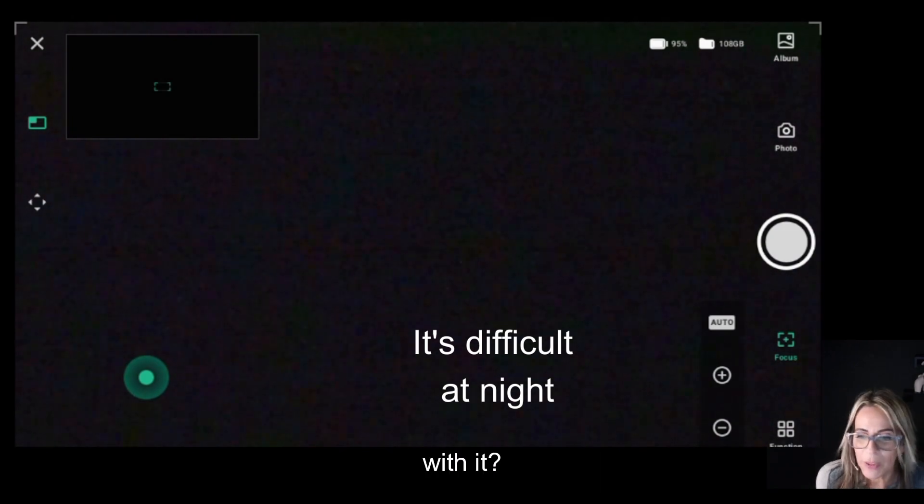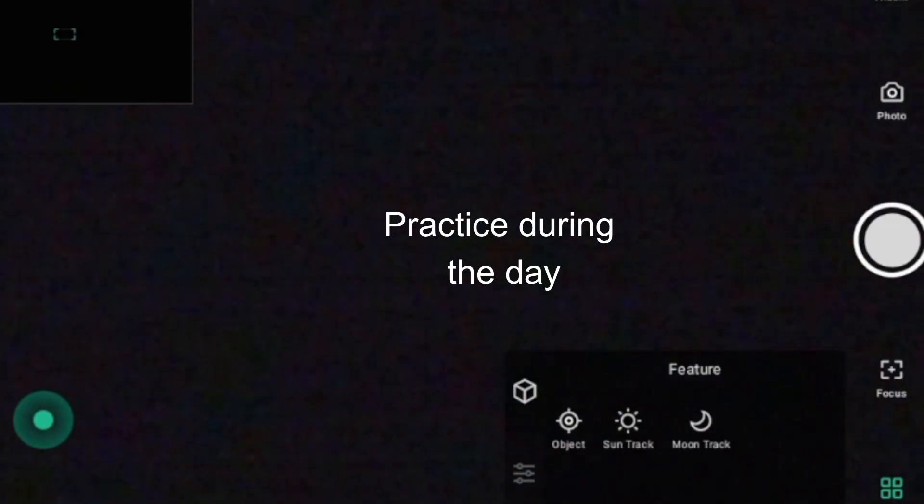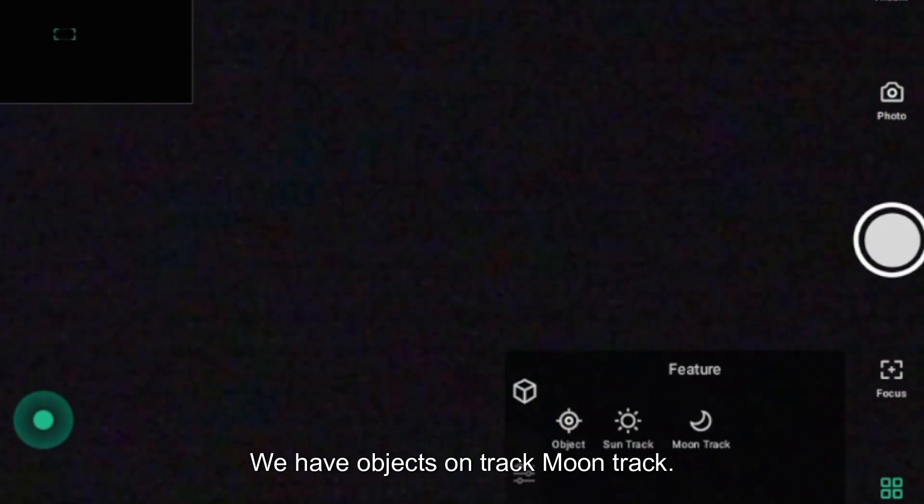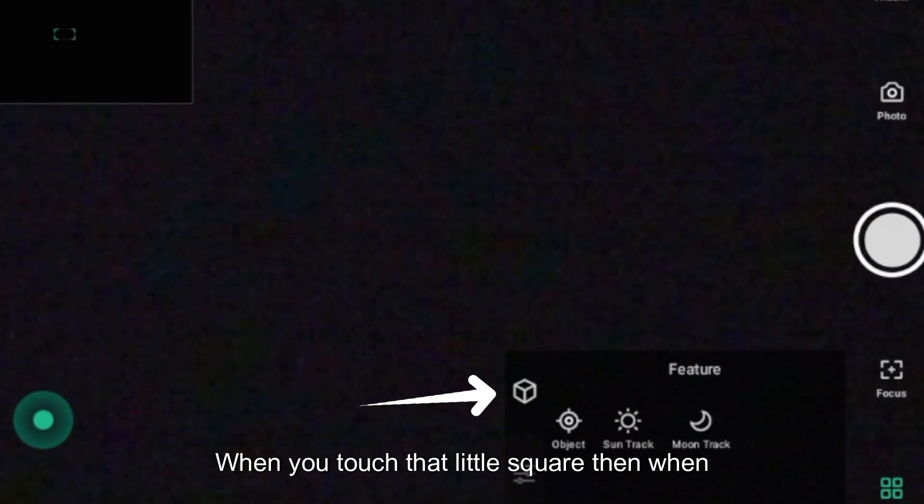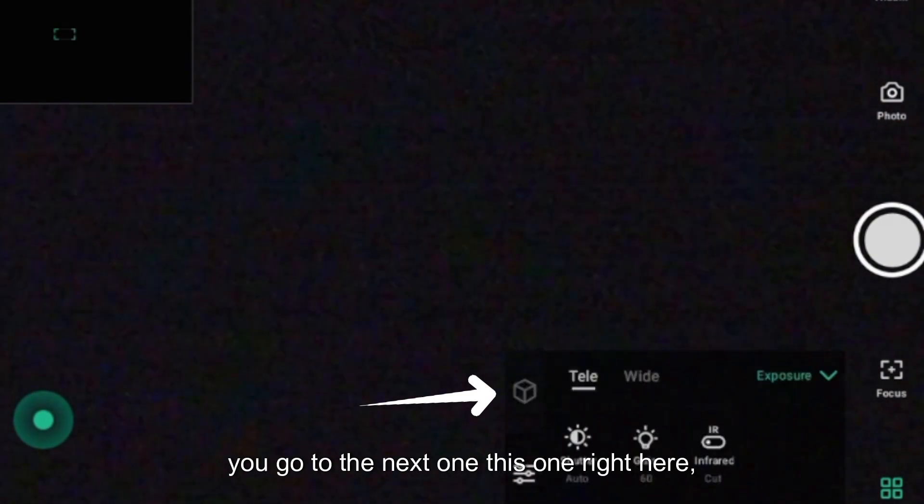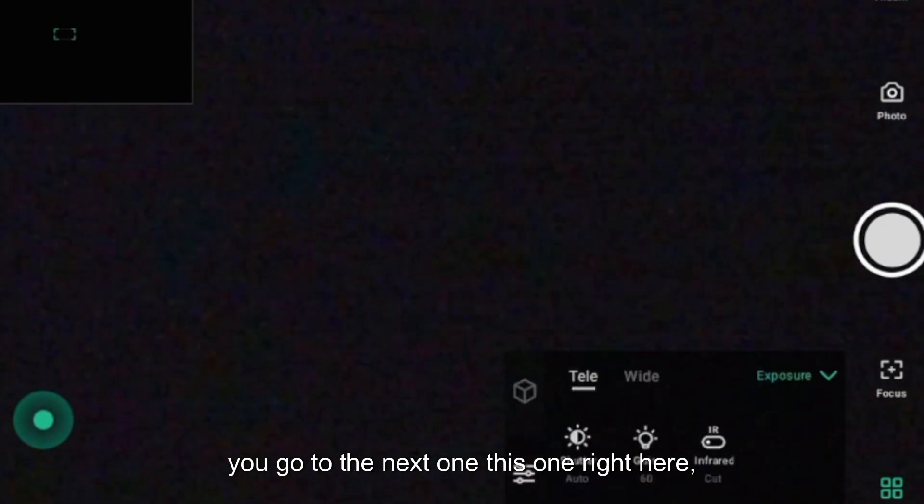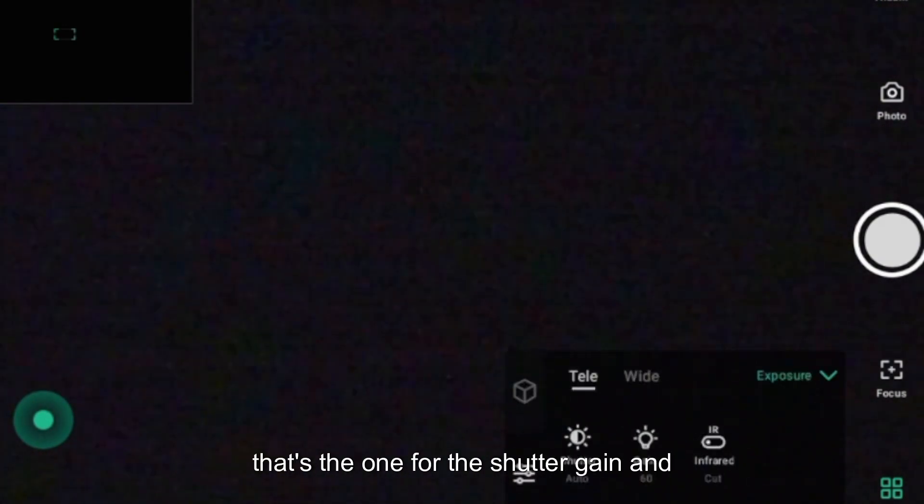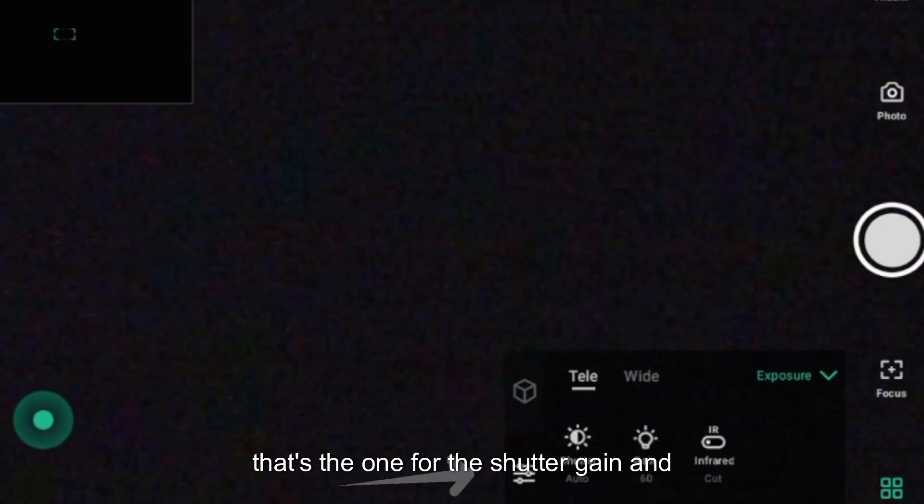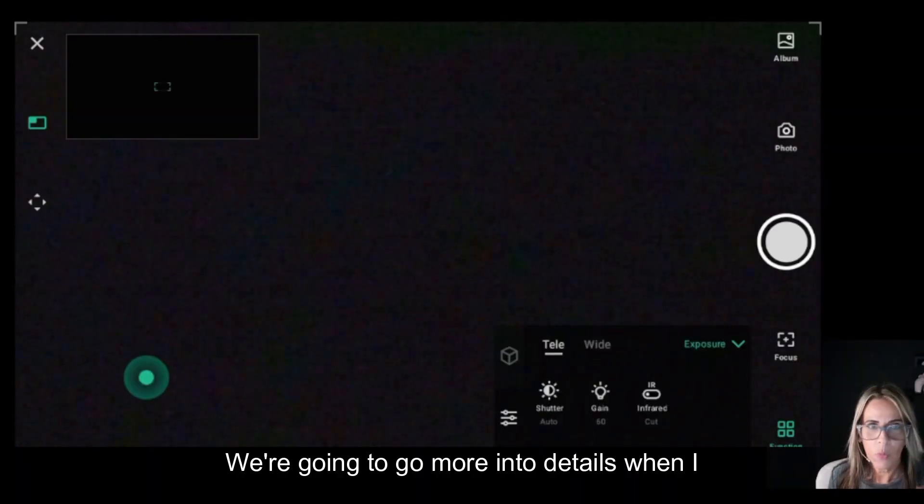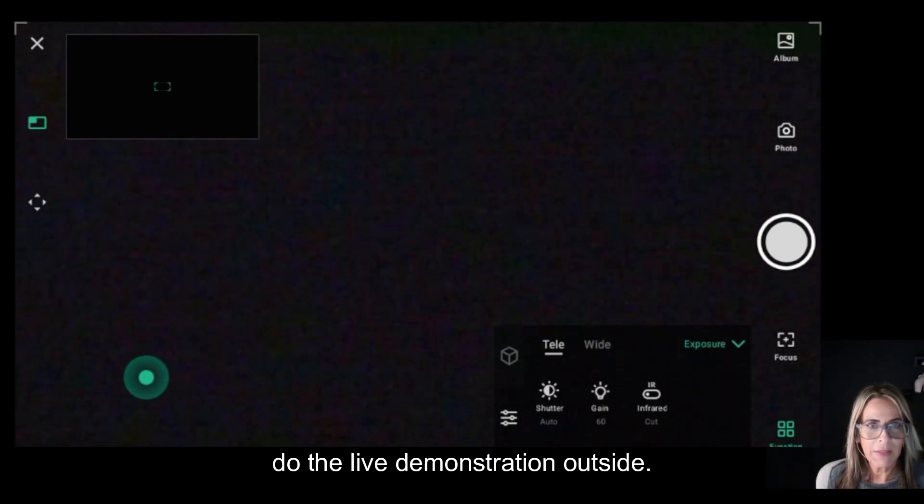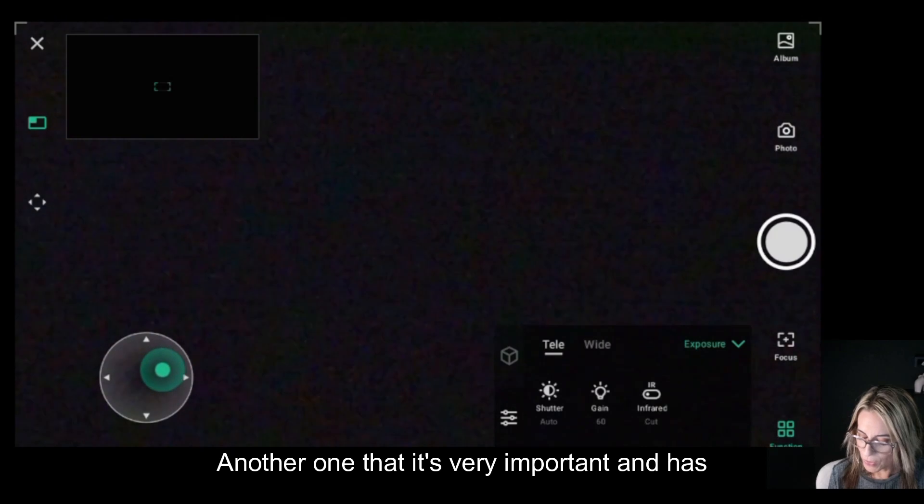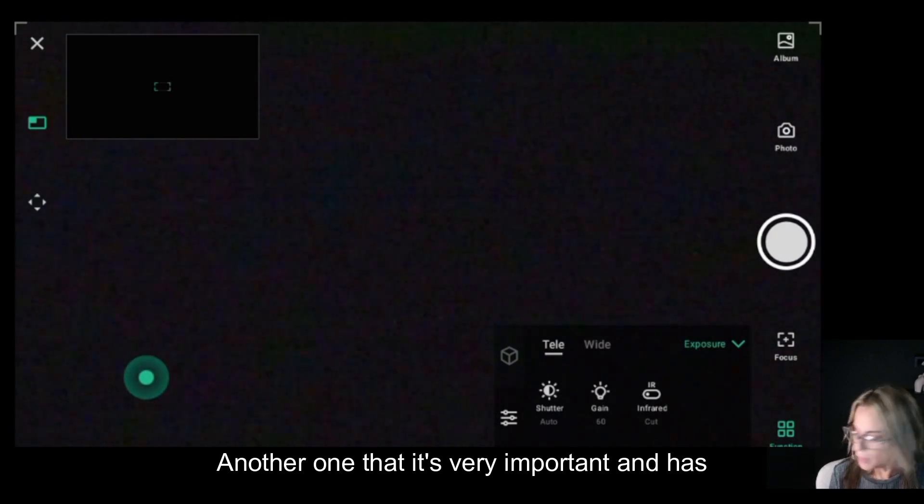We have object, sun track, and moon track. When you touch that little square, you go to the next one. This one right here is for the shutter, gain, and infrared filter. We're going to go more into details when I do the live demonstration outside.